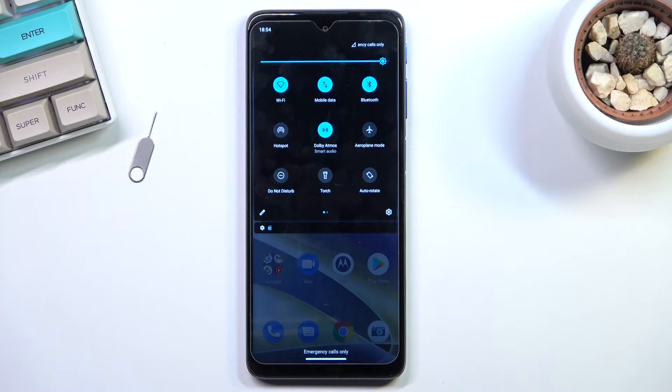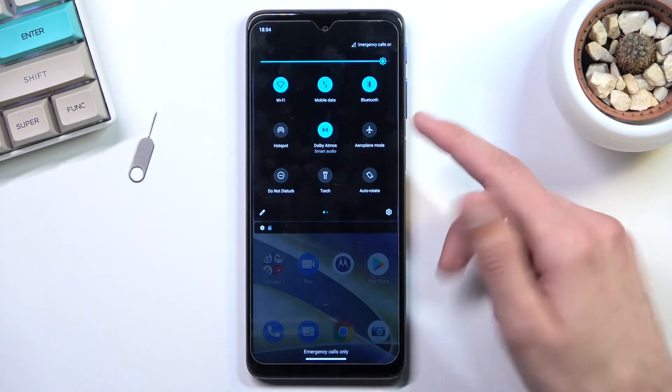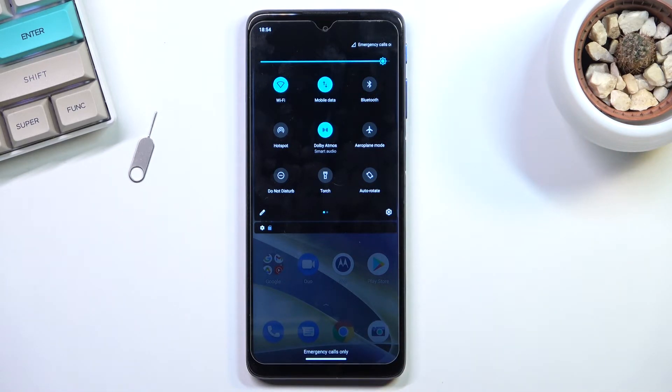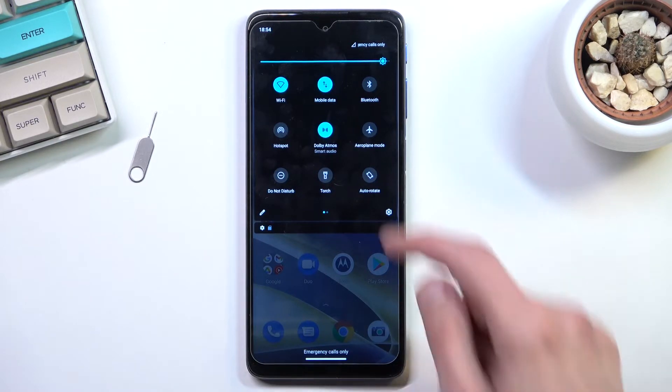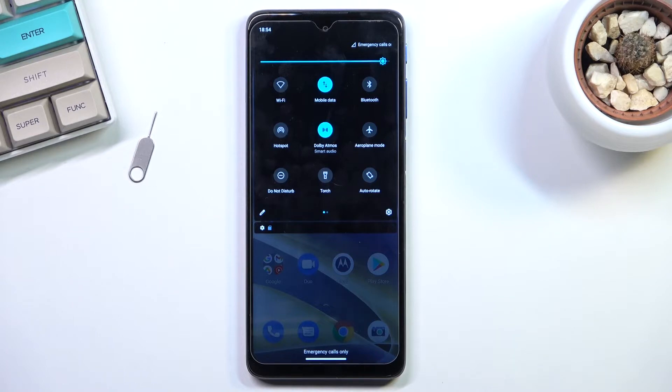When we pull down the notification panel, you can see I have a bunch of toggles here. Number one, if you're not using Bluetooth, turn it off. For WiFi or mobile data, if you aren't using WiFi, turn it off and just use mobile data so the device doesn't need to look for WiFi all the time.